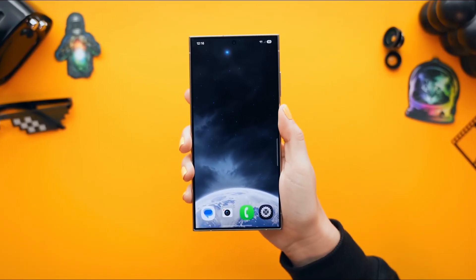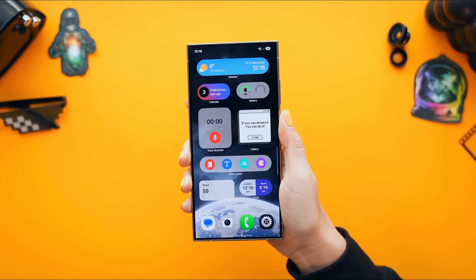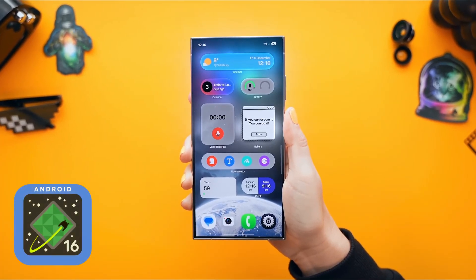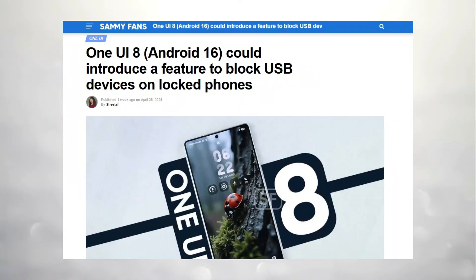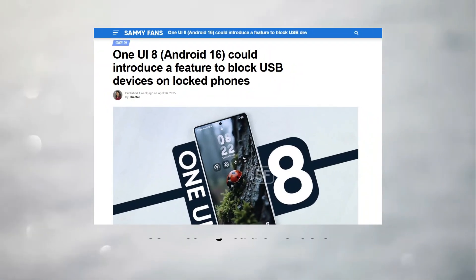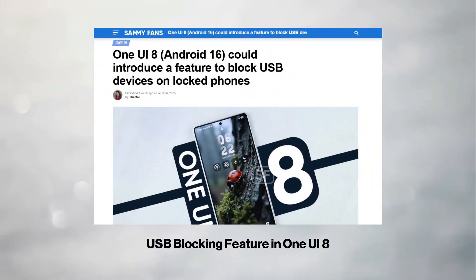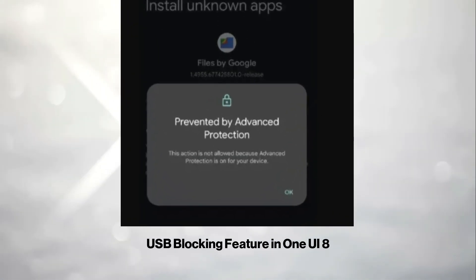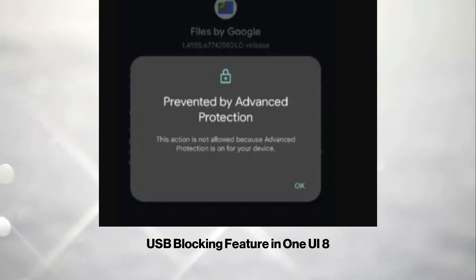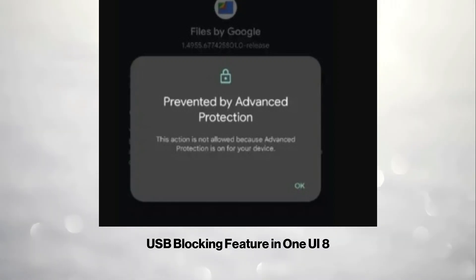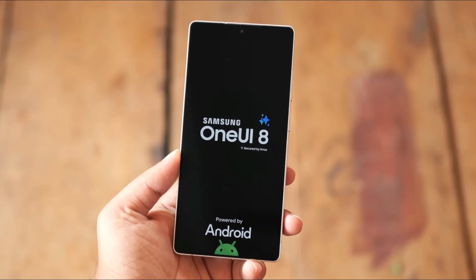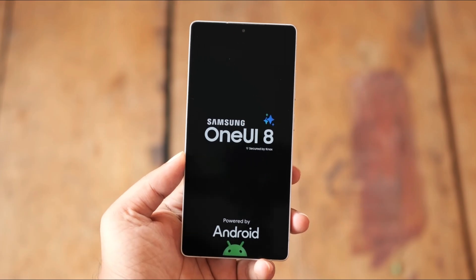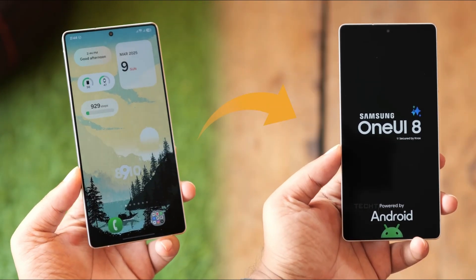Samsung's not playing around with privacy either. Building on Android 16's advanced protection, One UI 8 is bringing in a USB blocking feature, so no USB data transfer will be allowed when your phone is locked, period. If someone tries to access it, your device will show a suspicious USB activity warning.